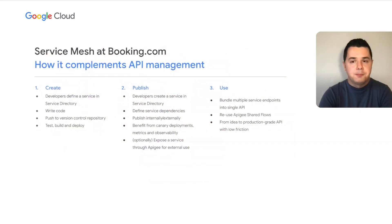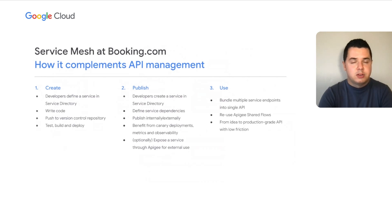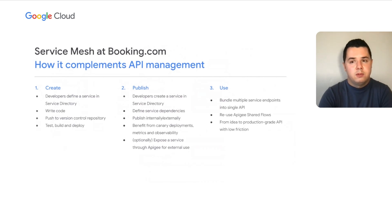A topic that comes up often in the industry is companies struggling with whether to use ServiceMesh or API Gateway. But at Booking.com, we think they actually complement each other in API management. We built a simple yet powerful ServiceMesh that allows movement in three steps from idea to production-ready APIs: developers define a service in the service directory and write code, then test, build, and deploy it, after which they can optionally expose it internally in ServiceMesh, or externally through Apigee. This allows multiple service endpoints into single API bundles and reuse of Apigee shared flows.